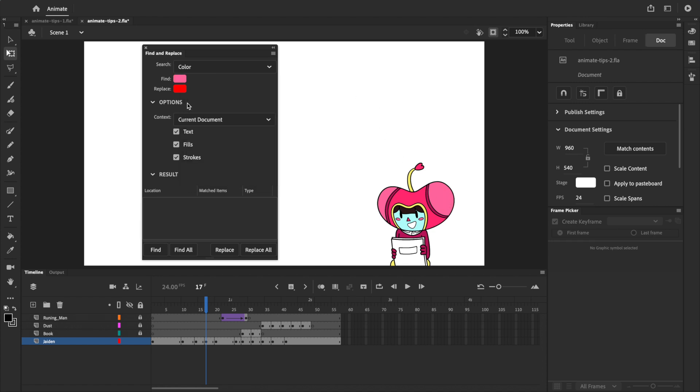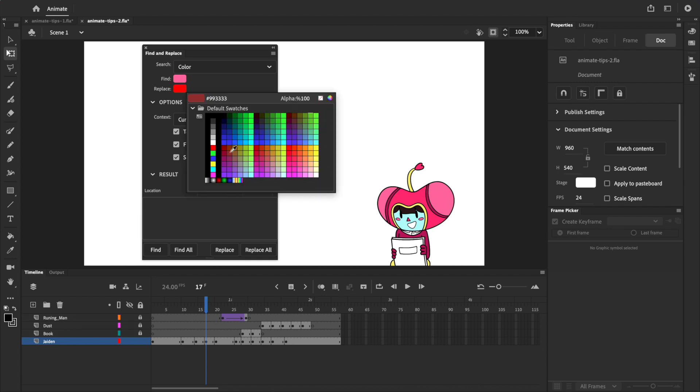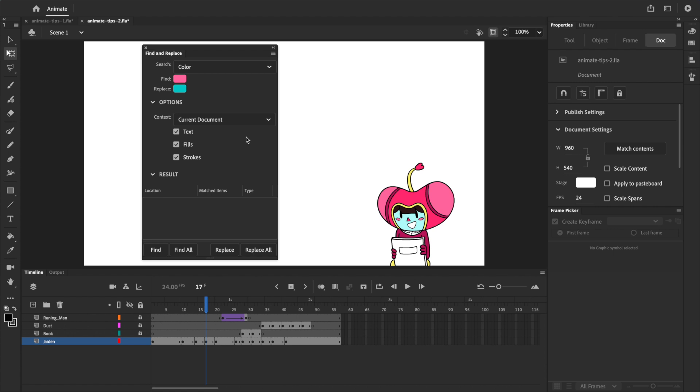In this example, I'm telling Find and Replace to look for this exact shade of pink, and then replace it with this blue.